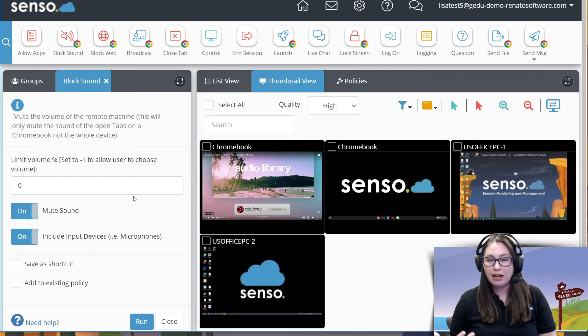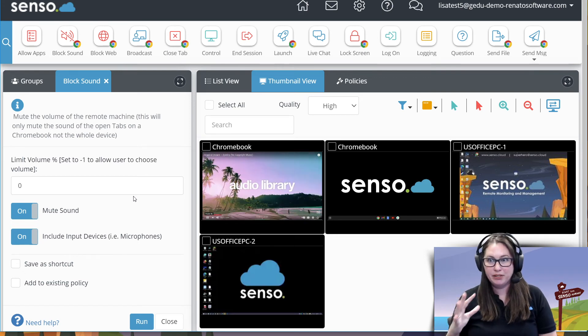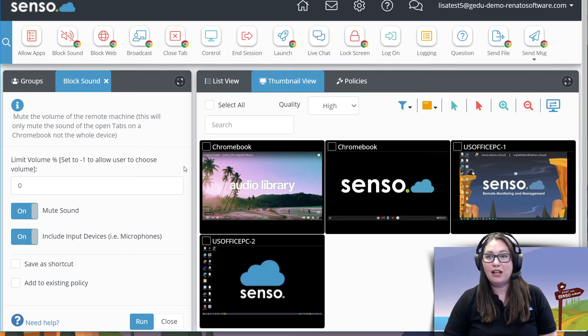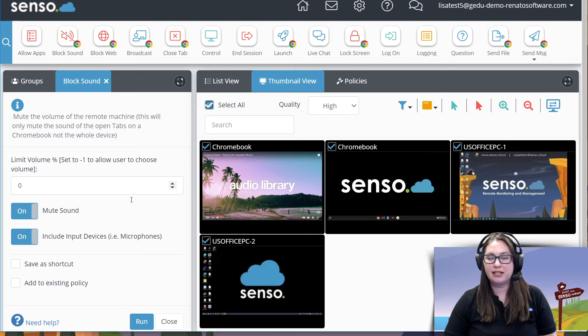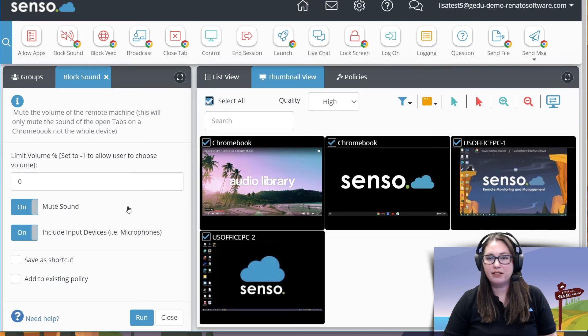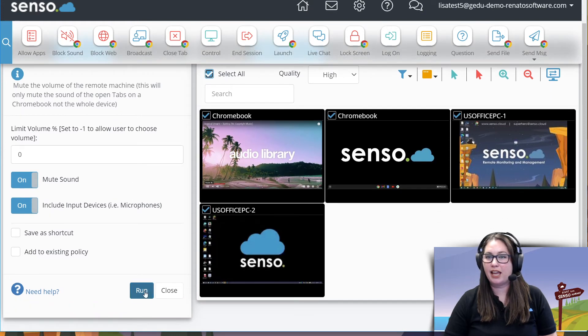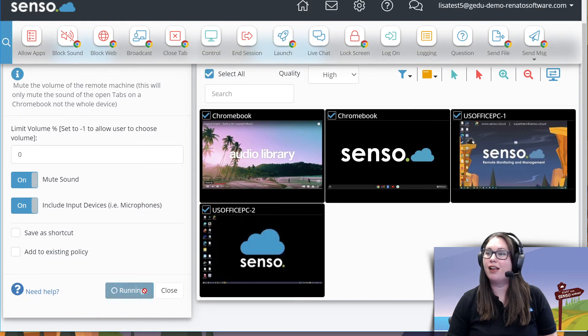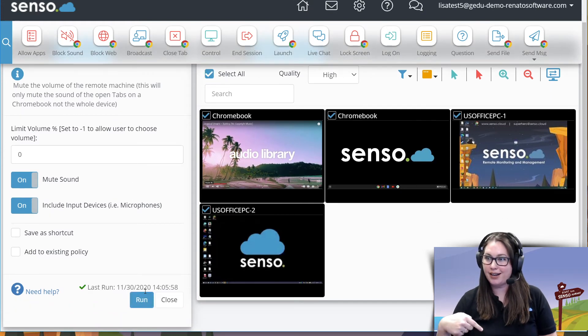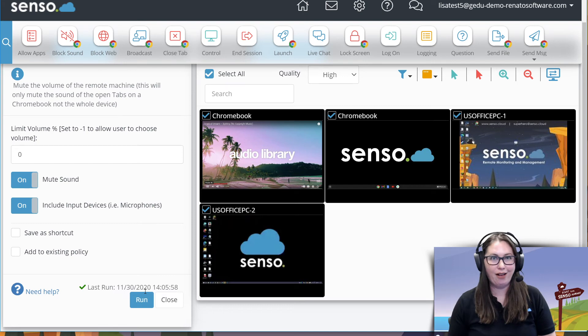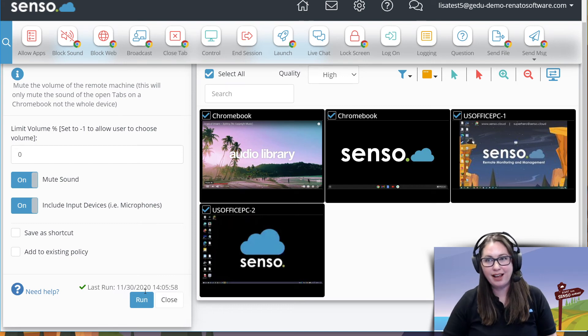You hear how loud it is. I hope it's not blowing out your headphones. But this is going to work really great because I simply select these devices and click run and it's muted. How awesome is that?